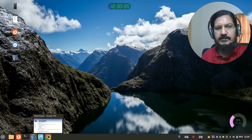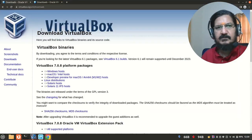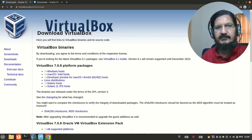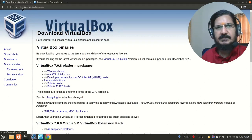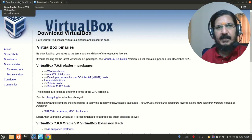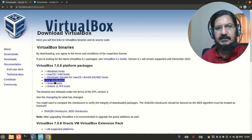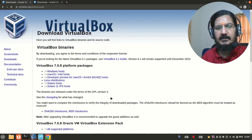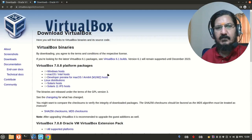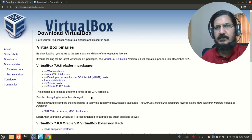Otherwise, what you can do is you can simply go to the website for VirtualBox, virtualbox.org. And you can download it from the download section. Select the one as per your requirement and download it and install it.